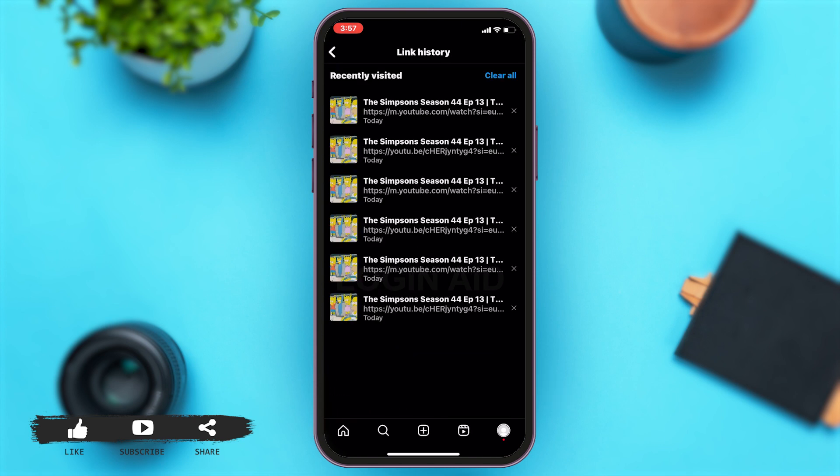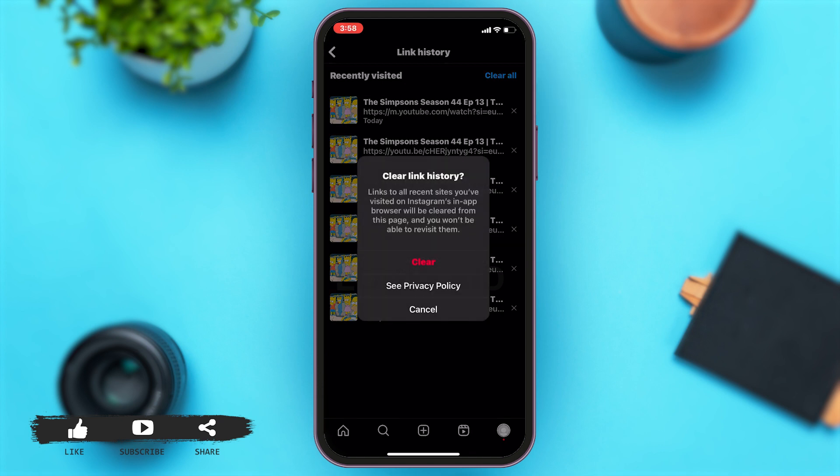Once you tap on that, you can see your link history or the list of links you have visited. Now, to clear this link history, you may tap on clear all which is at the top right corner of your screen in blue.